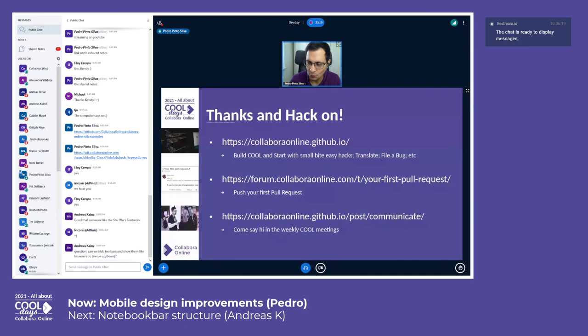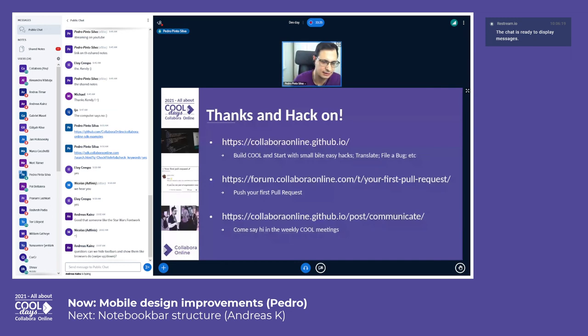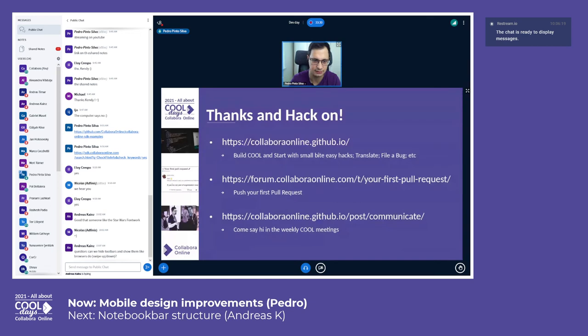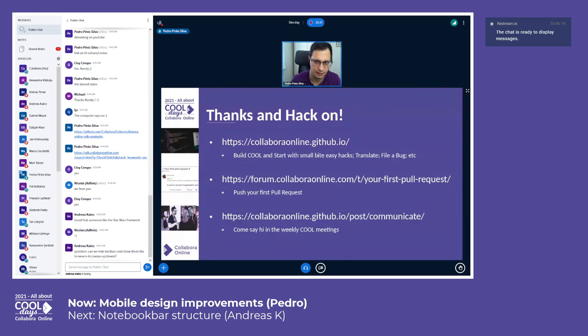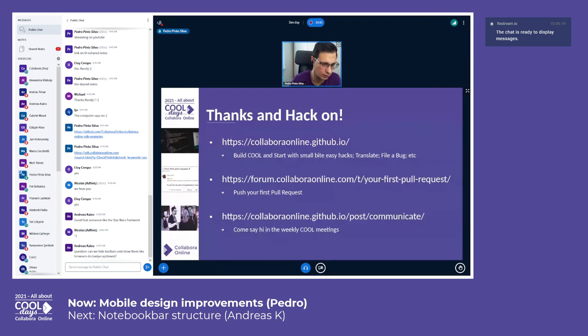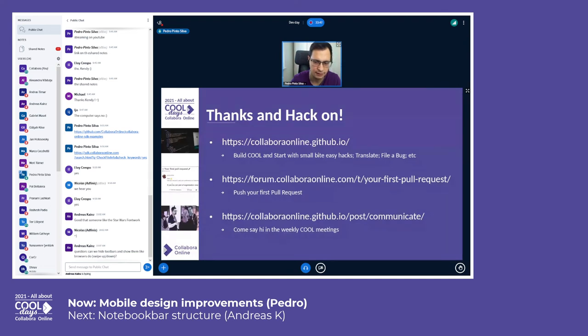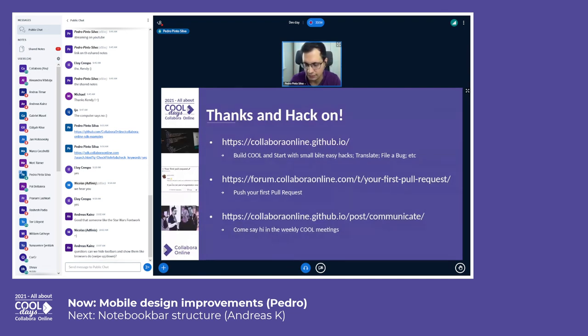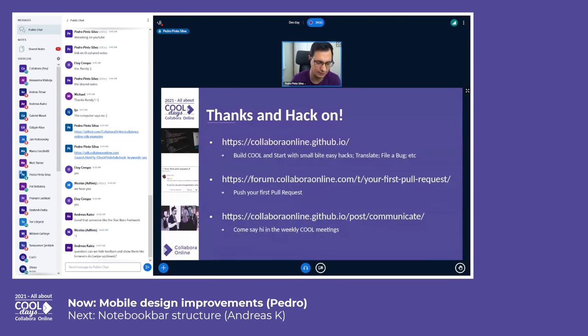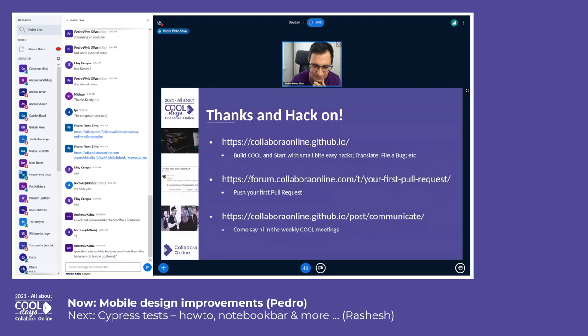I hope I didn't go too fast, but here are some links that maybe some of you already know, maybe some of you still didn't see. We have our .io website, which is our community website—we'll have a talk about that community and how to contribute later on as well. The forum and how to push your first pull request. Why not hang around in our weekly cool meetings or on any IRC or Matrix or any of those channels?